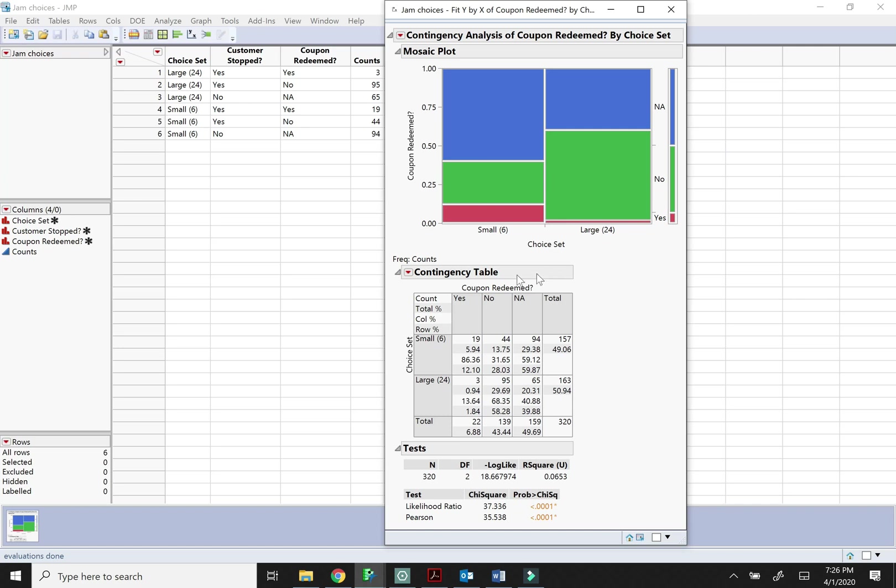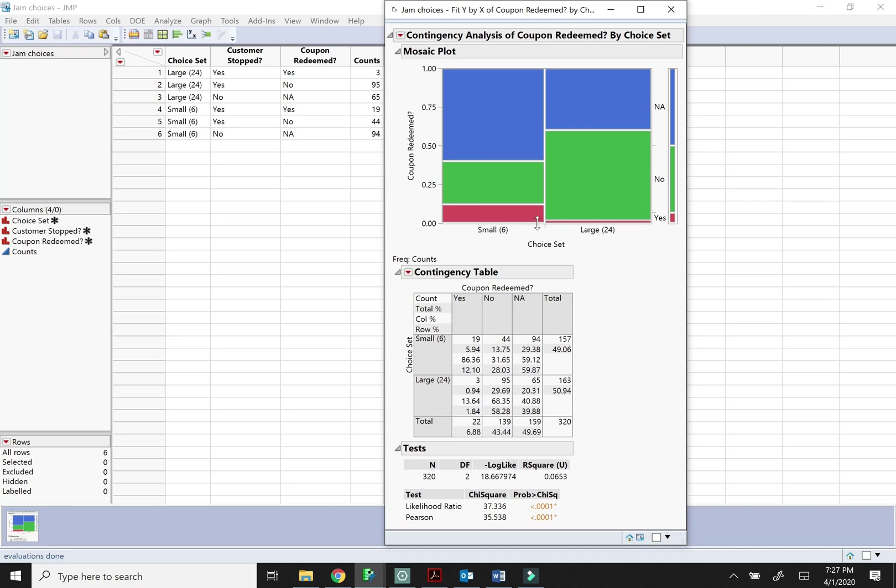So we can see this actually kind of tells a different story. The small choice set, even though they were less likely to stop, they were actually more likely to make a purchase. So if what you really care about is did they end up buying the jam, maybe the small choice set is a better idea after all because we can compare they're much more likely to buy if they're in the small group than in the large choice set group.